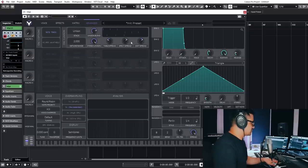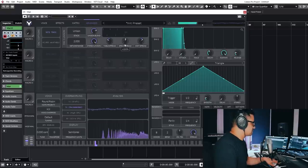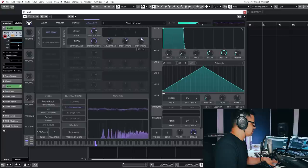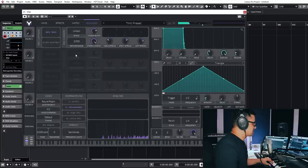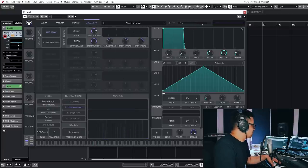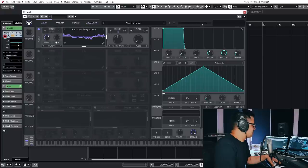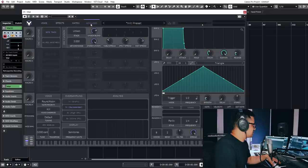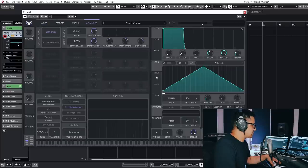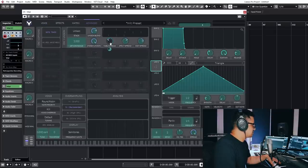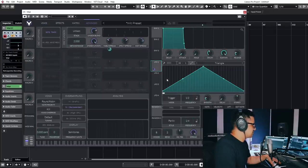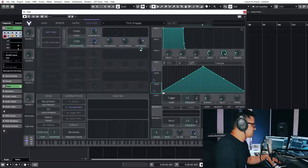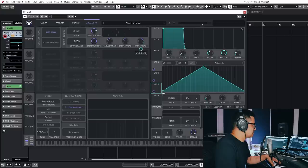And then we can actually modulate them on the voice page. We can modulate these, but we could also modulate the advanced tab as well to get the variances happening differently at different times for each of the voices in unison, which is also super, super cool. You can do some really interesting stuff with that.